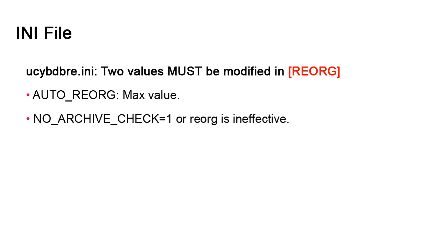AUTO_REORG sets the default value of the number of reorg days for all tables. It's set to 365, which means that irrespective of the criteria values, data older than a year will be marked for deletion. The NO_ARCHIVE_CHECK setting is set to 0 by default. This in effect nullifies db.reorg. The reorg does nothing. For db.reorg to work, you must change the value to 1.